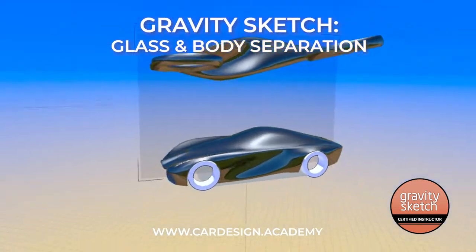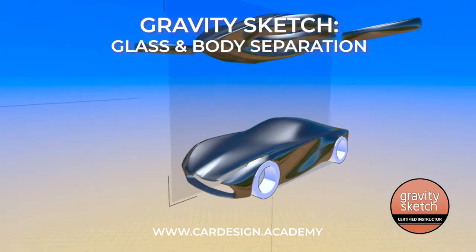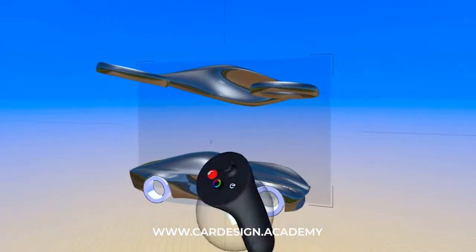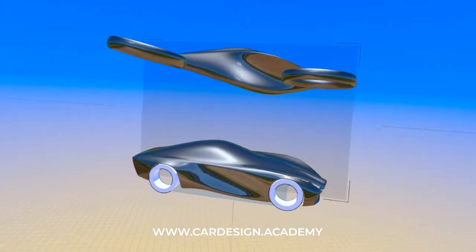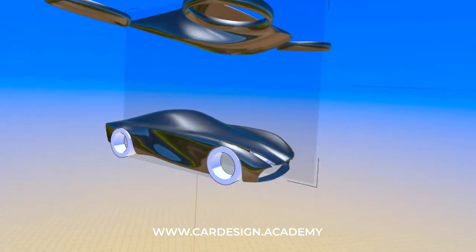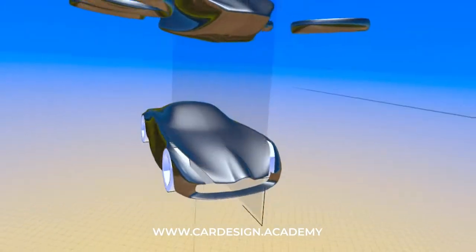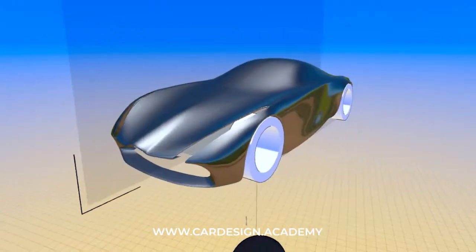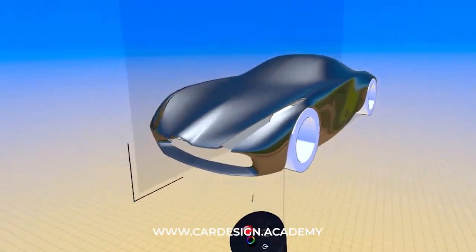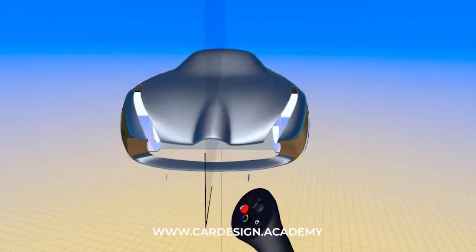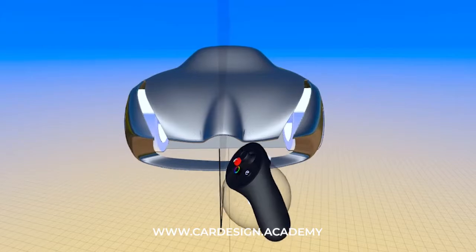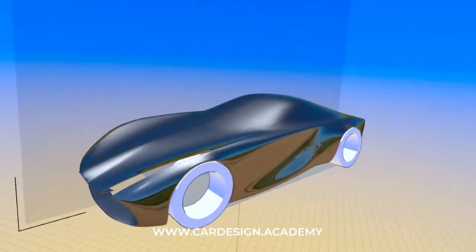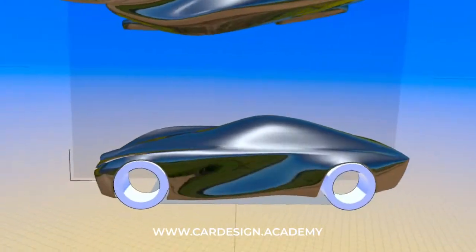Welcome to CarDesign.Academy and this continuation of my SL Coupe study along with this manned aerial quadcopter. In the last video I started to detail out the front end, the headlights, the intake, and this protrusion which is going to house a large three-pointed star.